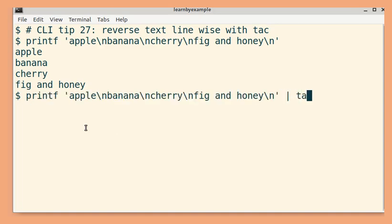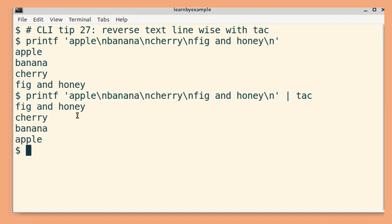To do so, we can simply pass the input to the tac command. By default, the newline character is considered as the line separator.